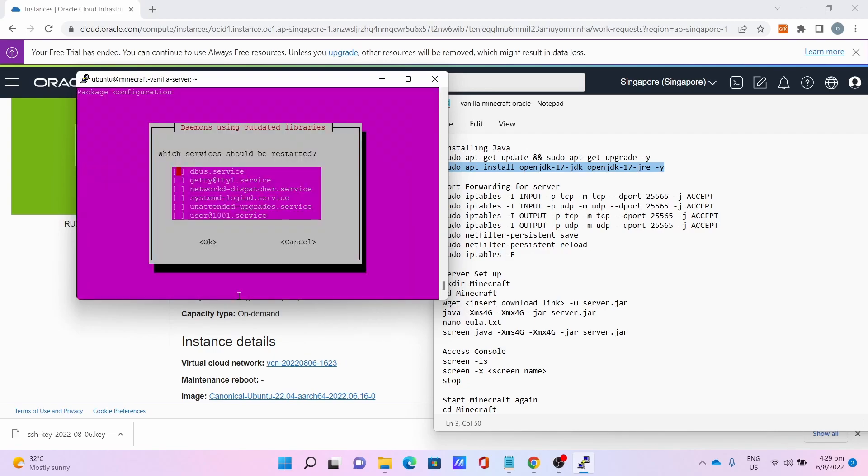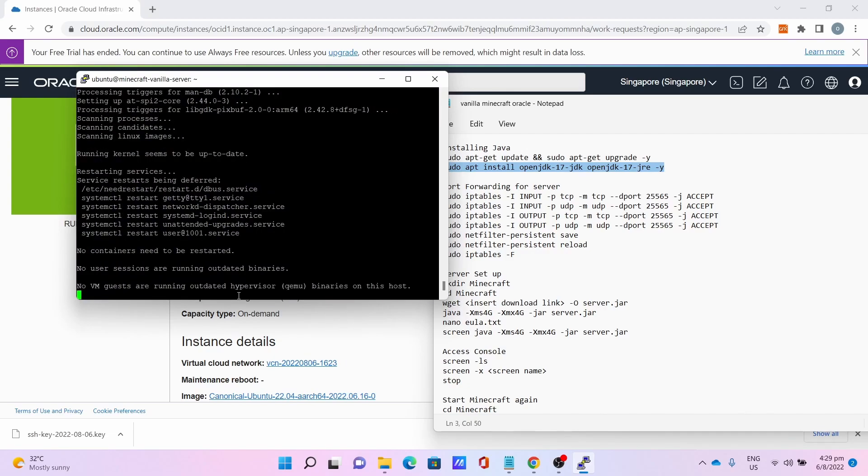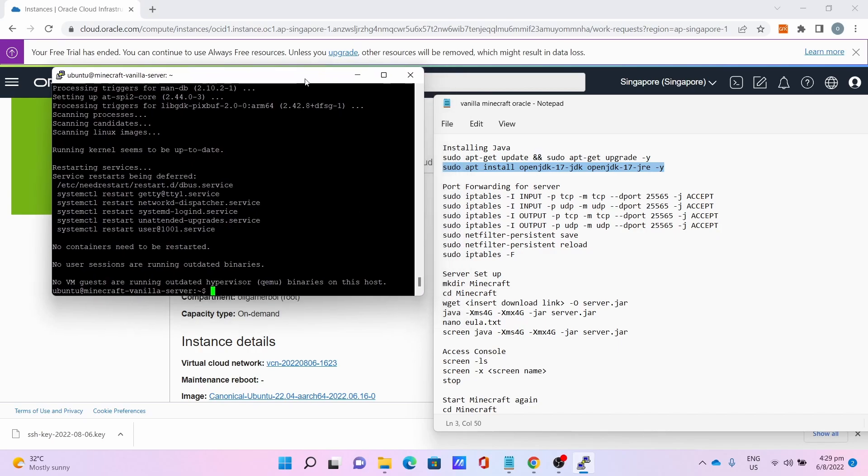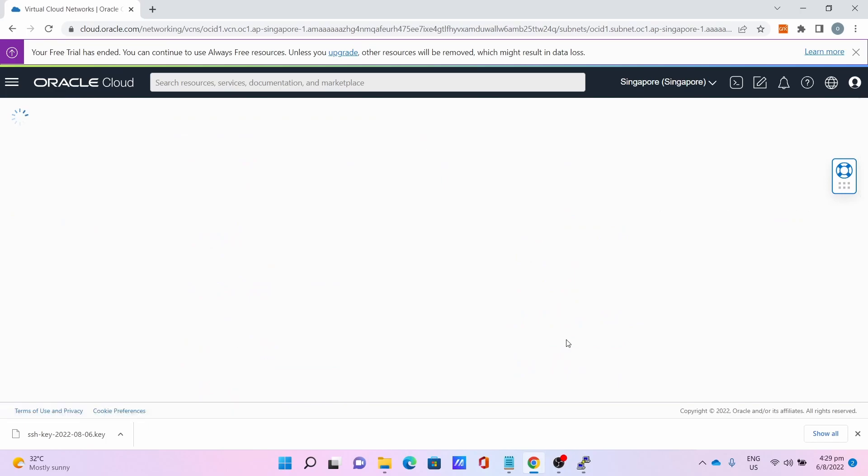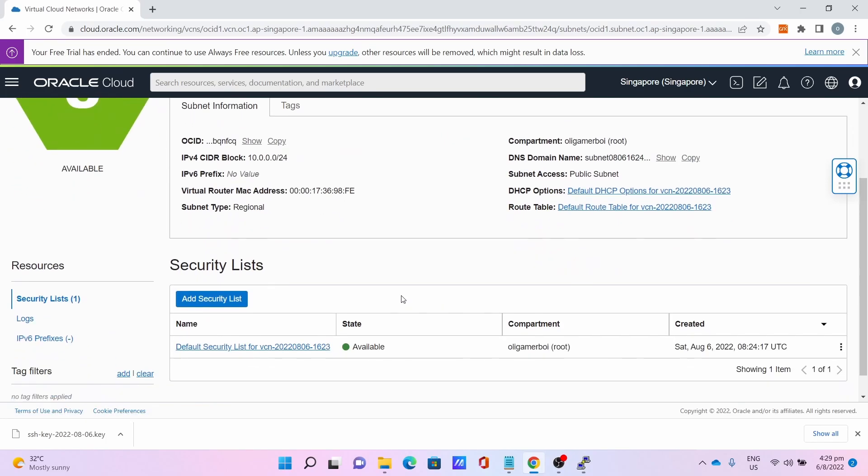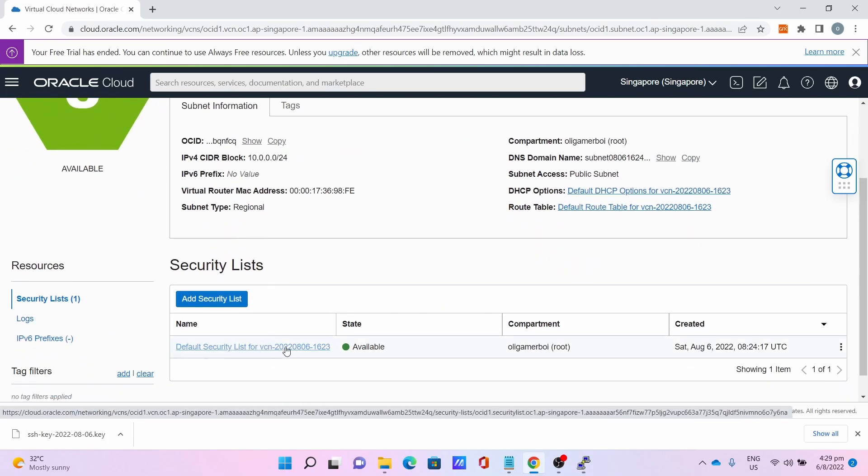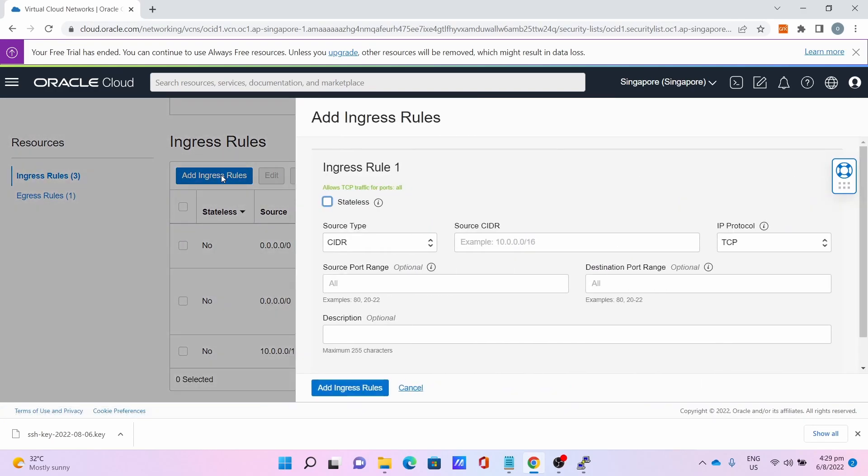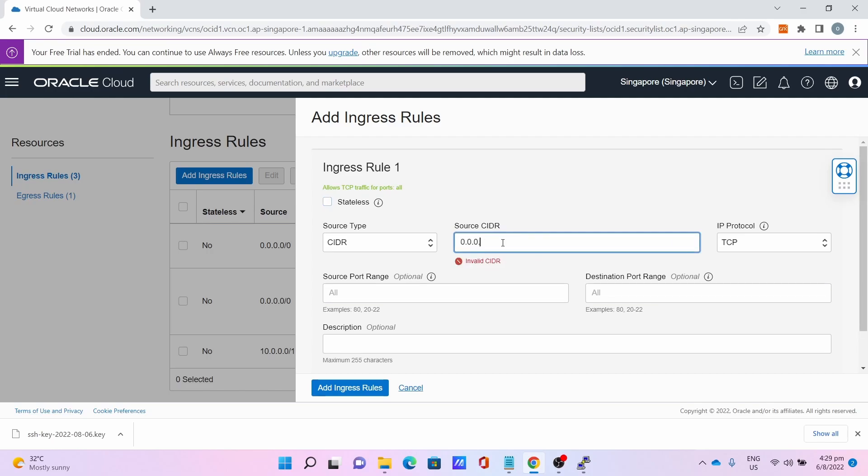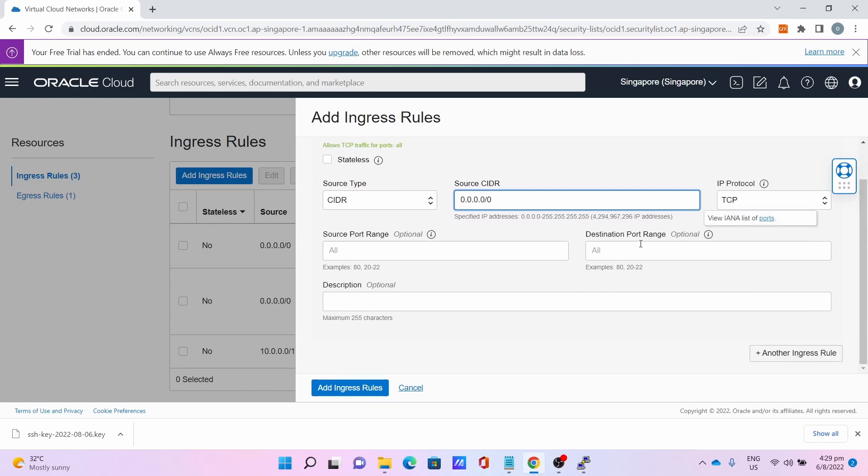Now the next step is to do port forwarding for the server and the Oracle firewall. First thing to do is port forward at the Oracle firewall. Go back to the page, click on Subnet, go to Default Security List for the VCN, then click Add Ingress Rule. The source CIDR is 0.0.0.0/0, the IP protocol keep it as TCP, destination port is 25565.